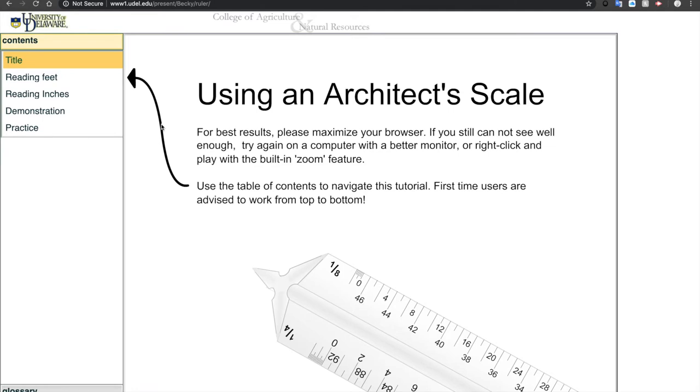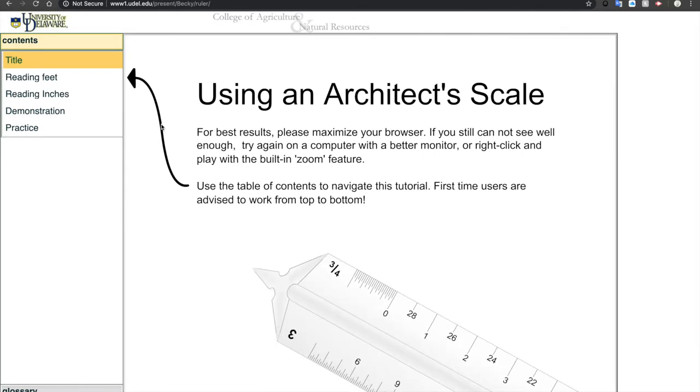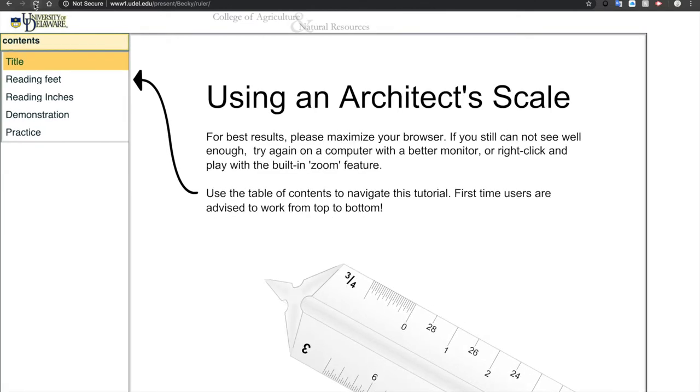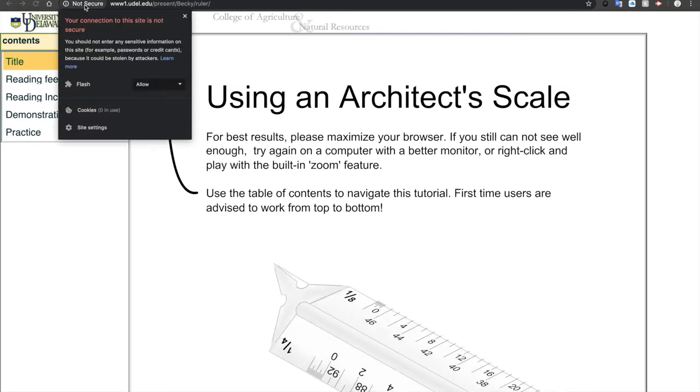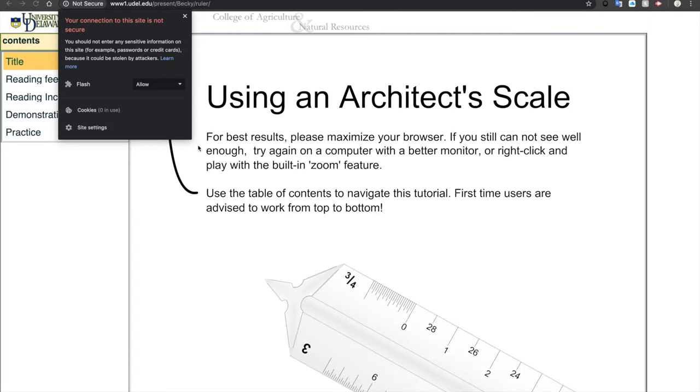There are a lot of other tutorials out there on how to use an architectural scale — this was a quick example. I'm also going to have a tutorial on how to use the interactive online tool from UDL.edu — you can get that link in the video description. If the screen loads and you see 'not secure,' click that, and under Flash click Allow. If you don't see Flash, click Site Settings, go to Flash, click Allow, then reload the page.